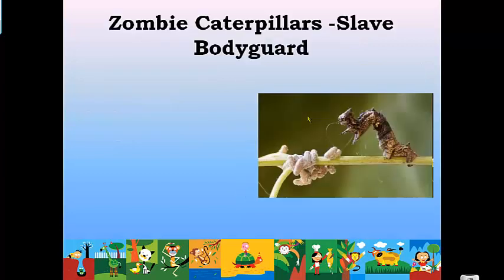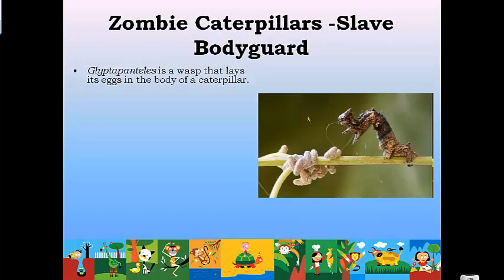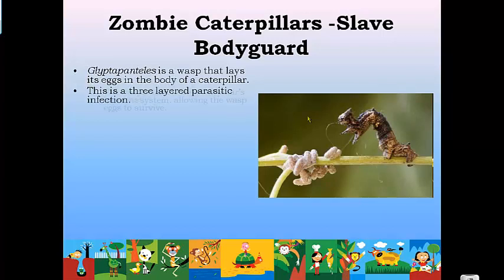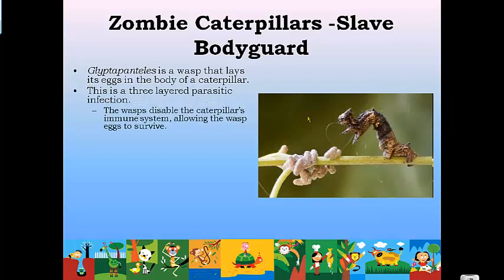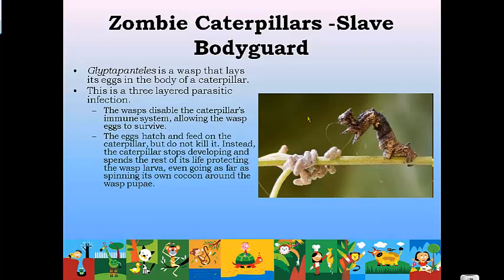Another example of parasitism is the zombie caterpillar. The glyptapanteles wasp will find a caterpillar, sting it to stun it and disable its immune system, and then lay its eggs inside the body of the caterpillar. Once that happens, the eggs hatch and the larvae feed on the inside of the caterpillar's body to get food. Eventually the wasp larvae turn into full-grown wasps, break through the body of the caterpillar, and the caterpillar dies. The wasp benefits; the caterpillar is harmed.